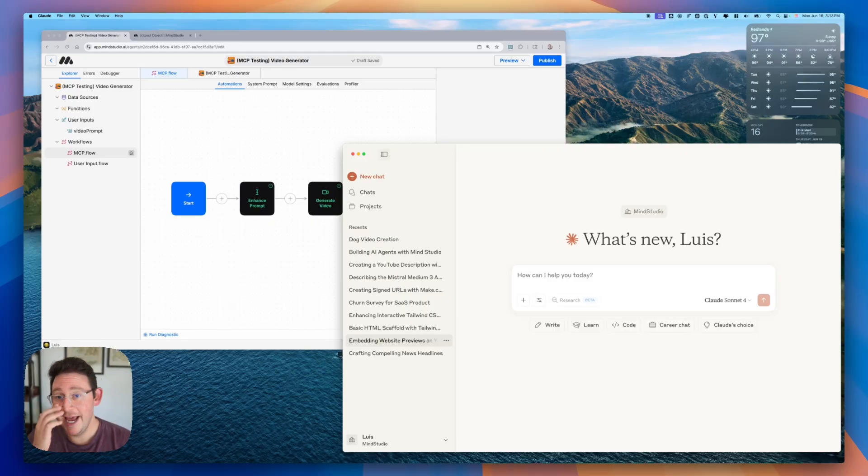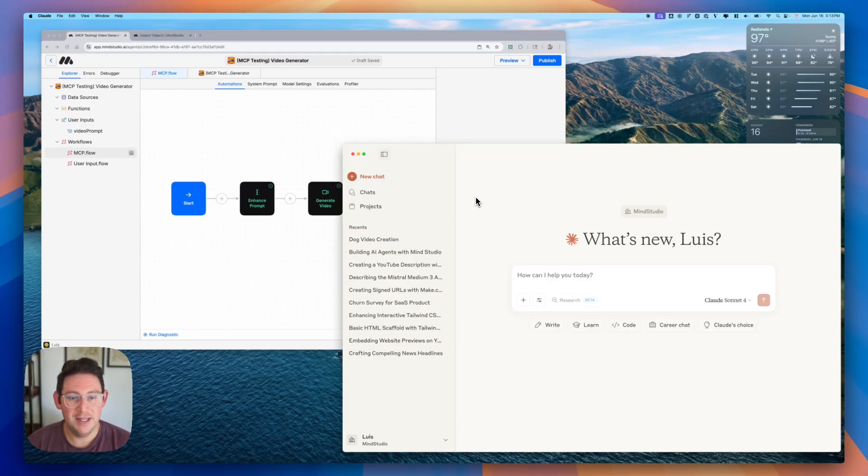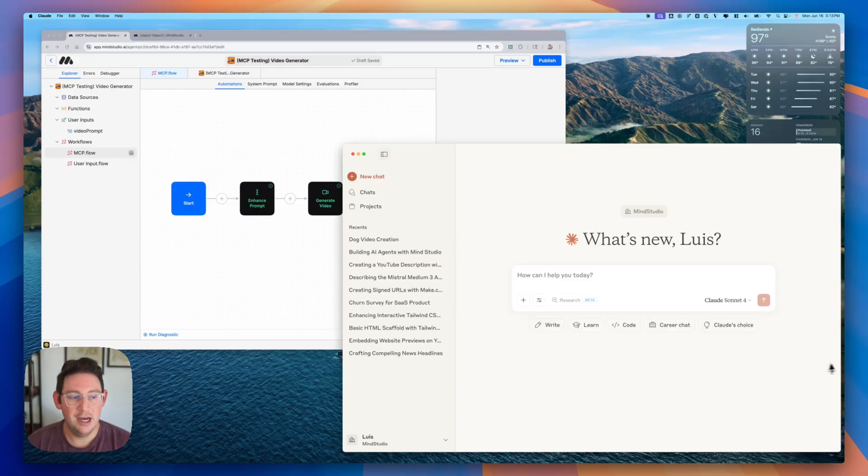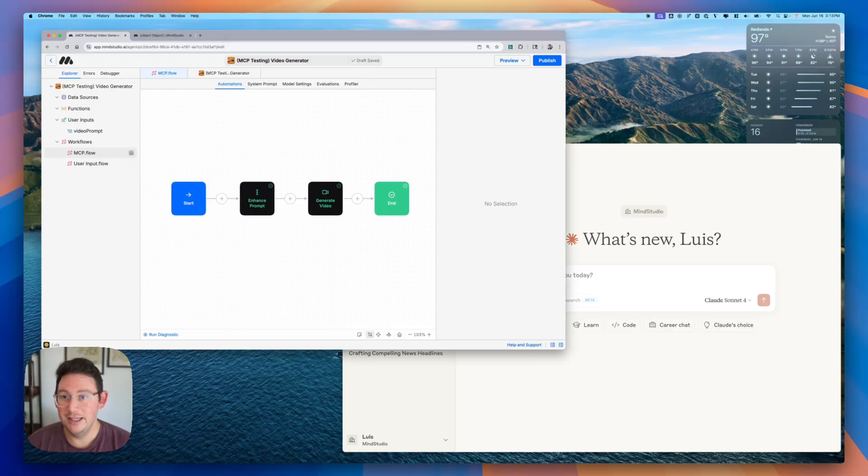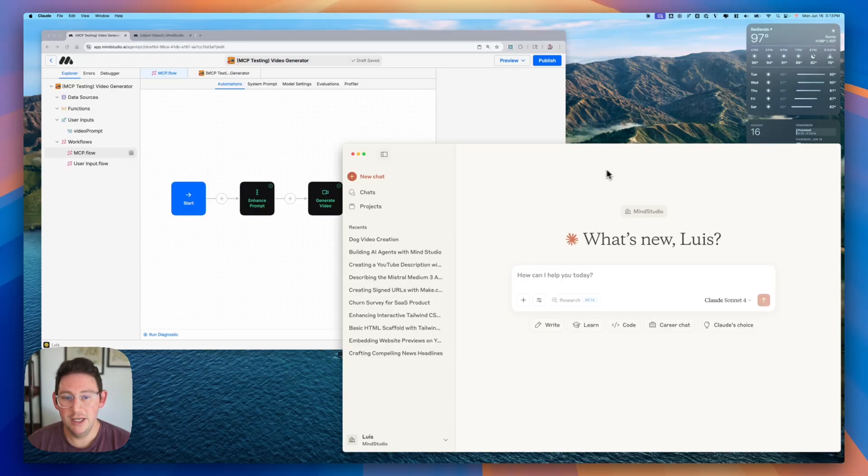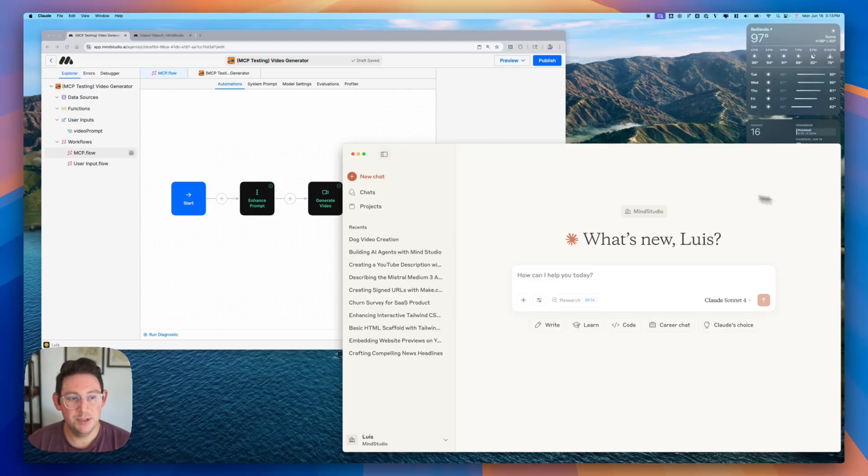You'll notice I have a little different setup in this video and that's because I have Claude Desktop App open here on my desktop. I also have the agent that I'd like to make available for MCP and what we're going to do is we're going to give Claude some additional capabilities.